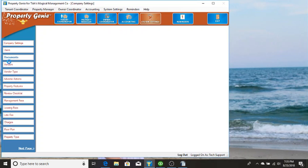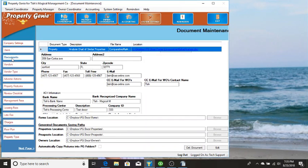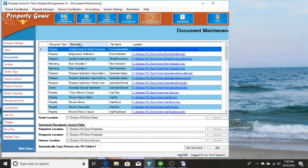If you go to System Settings and Documents, this is where the system stores what documents to be used throughout the program.